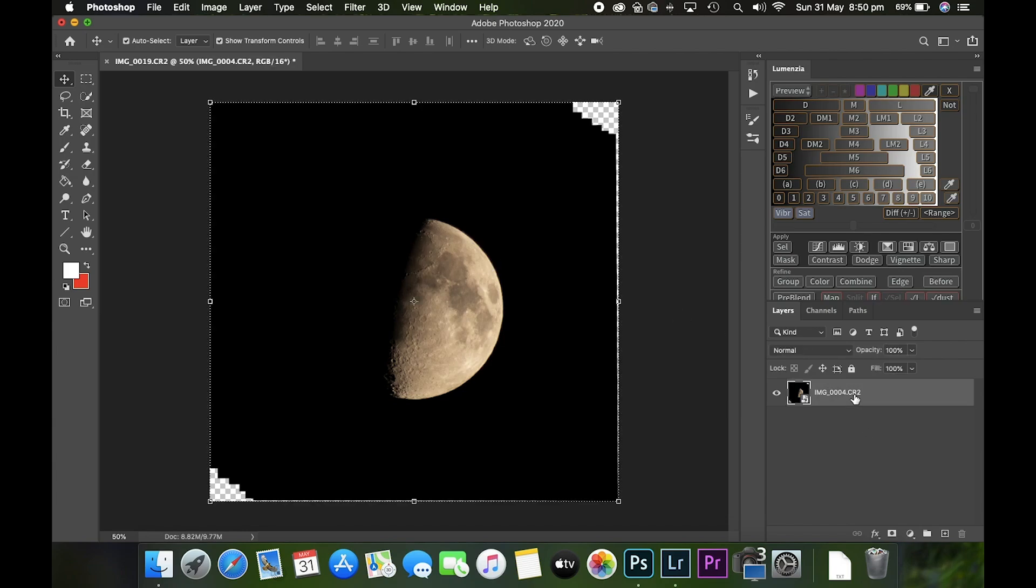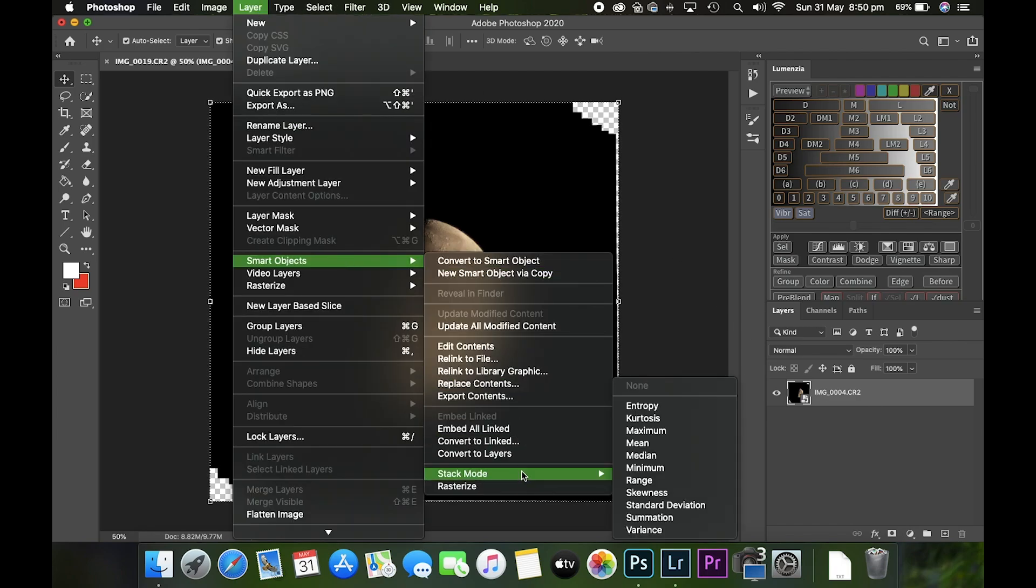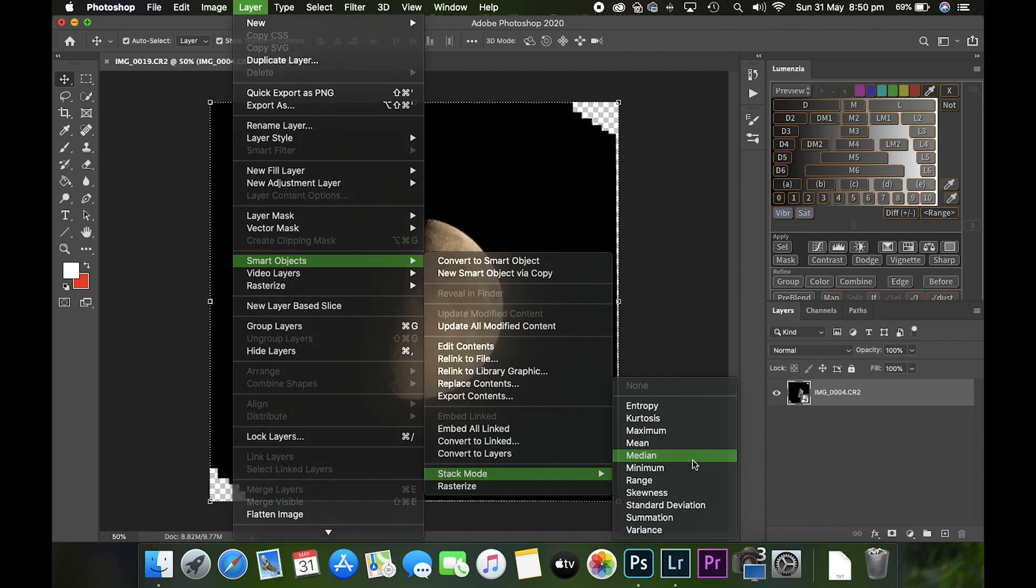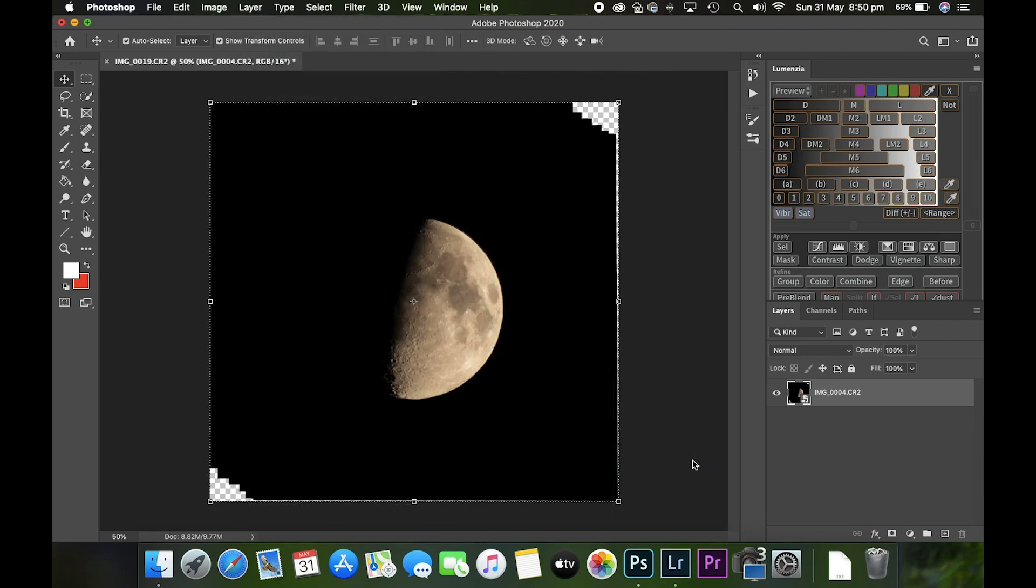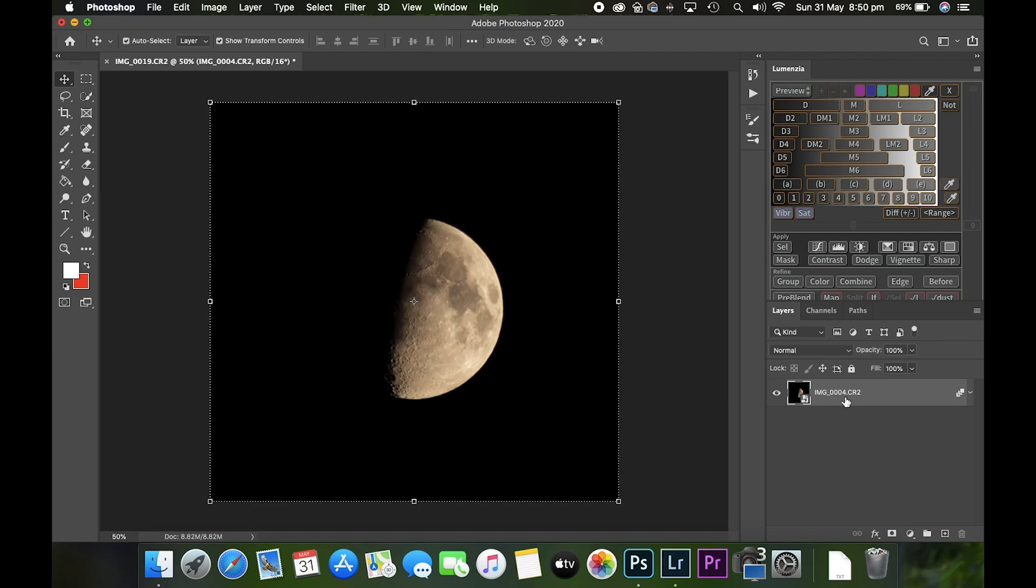Now we've got our smart object. It's time to stack them. Making sure your smart object is selected, go to Layer again, Smart Objects, down at the bottom Stack Mode, and select Median. That will stack it and reduce some of the noise.